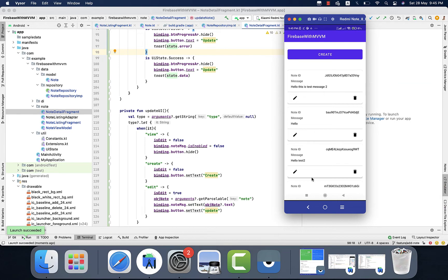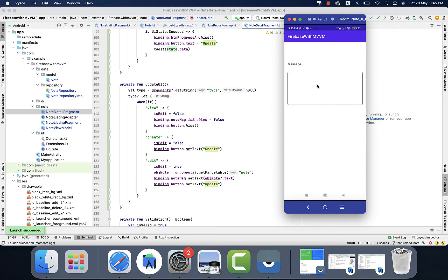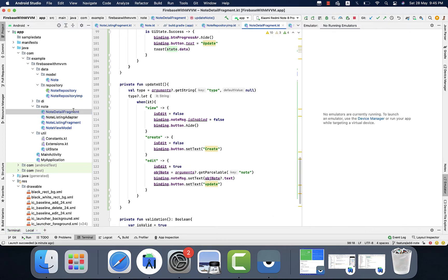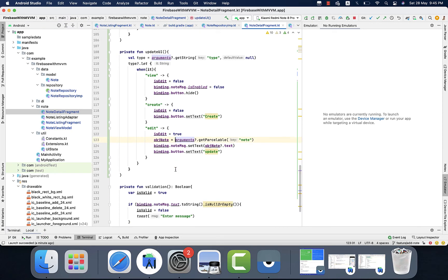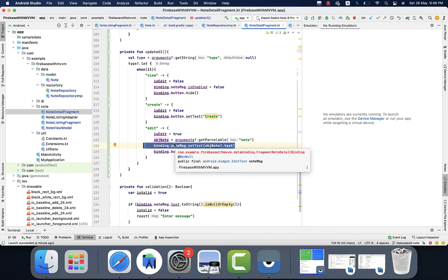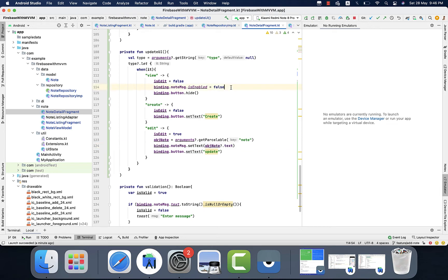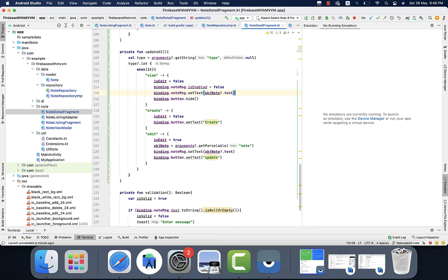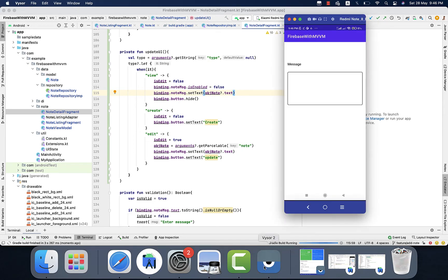Now we have three different actions: view, create, and edit. First we want to check the view. I will click on the note. The text is not showing — it seems like something is in front. Now we will go to the note detail and see the view action. It seems like we are not setting the data to the edit box. We also need to set data to the edit box in case of view, because the user wants the detail of the object. I will run it again and see.